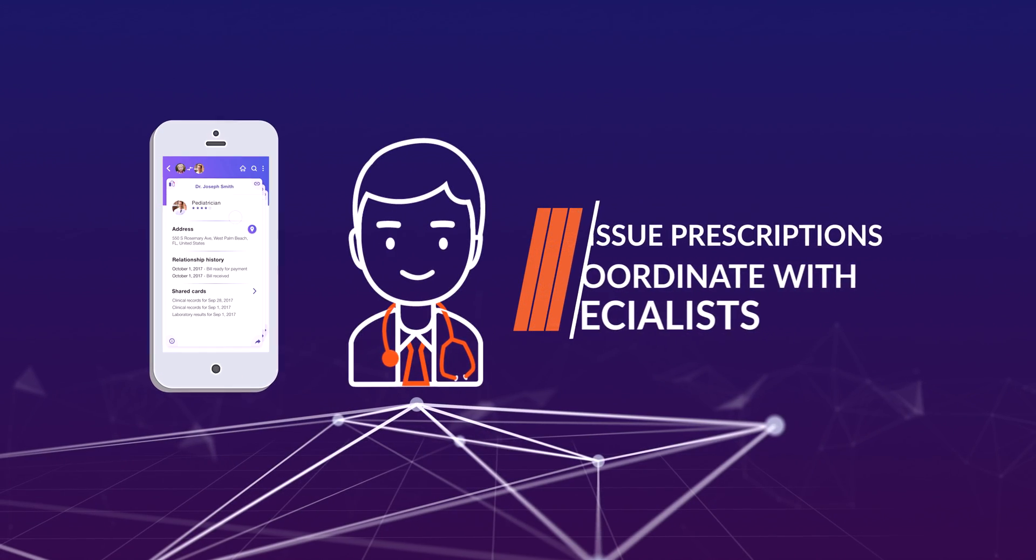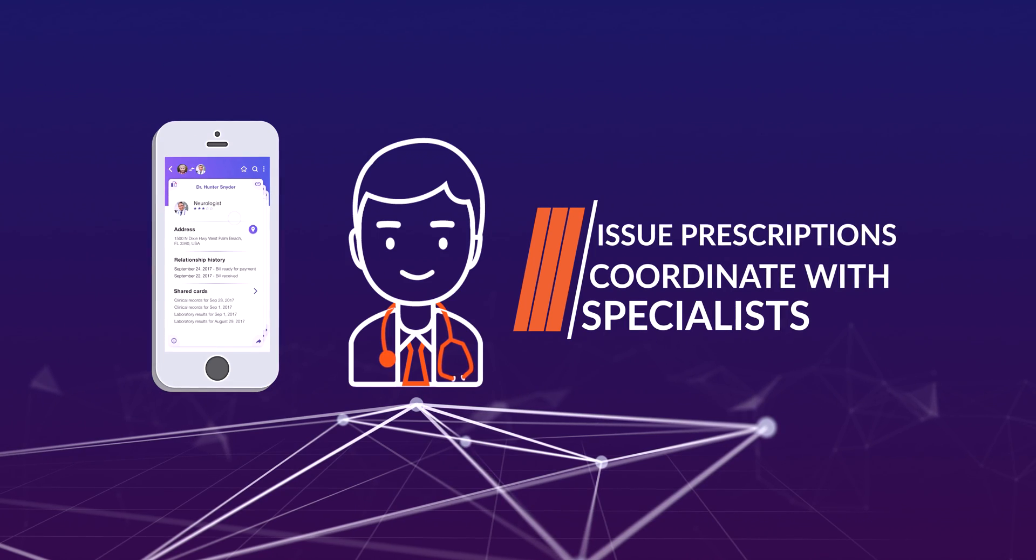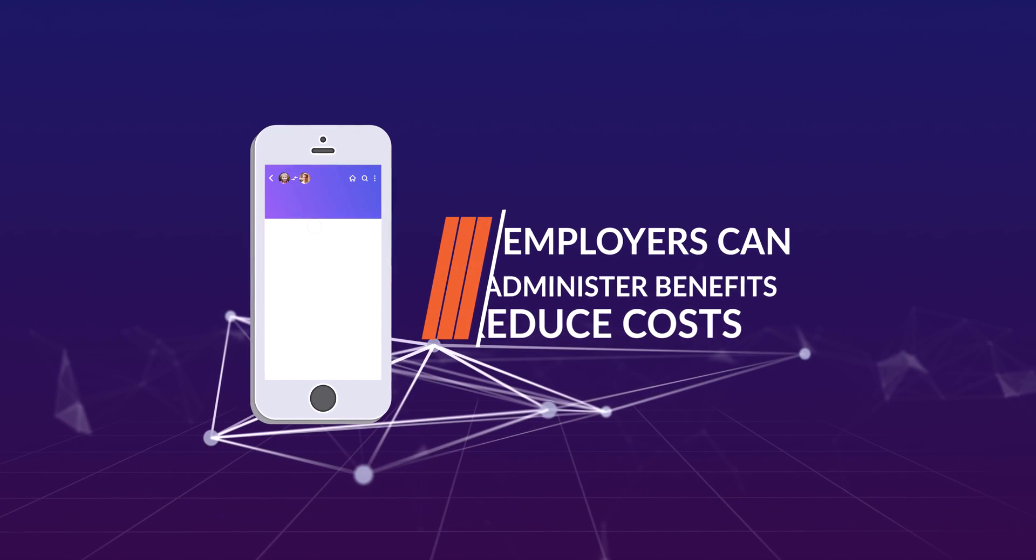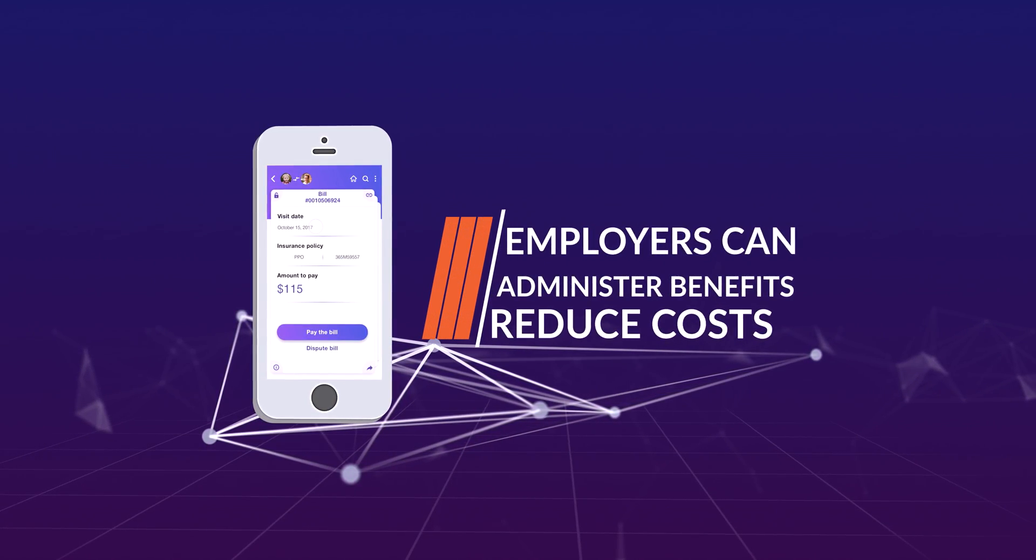Doctors can issue prescriptions and coordinate with specialists. Employers can administer benefits and reduce costs.